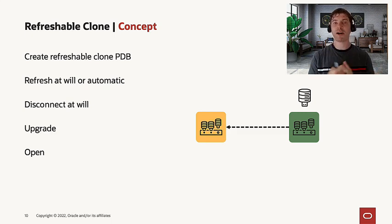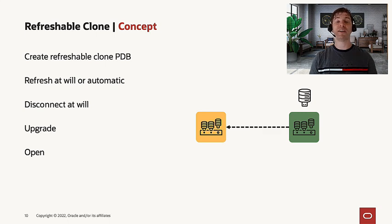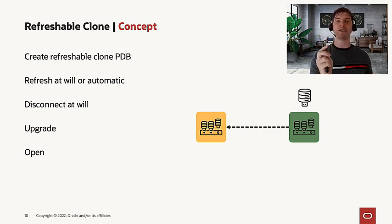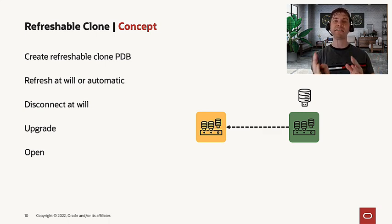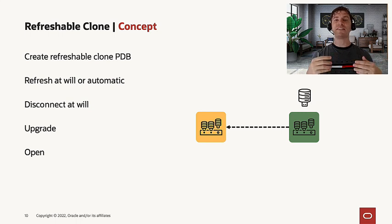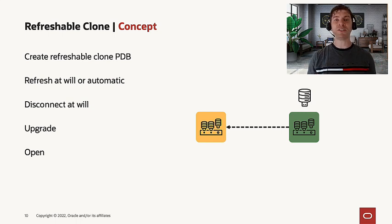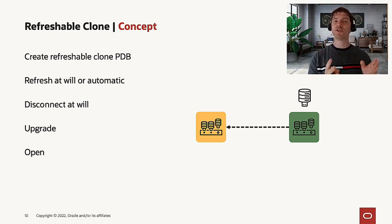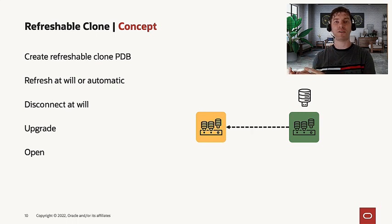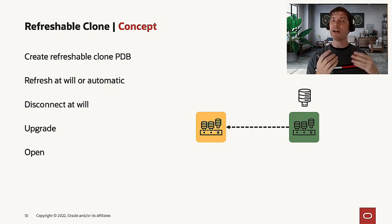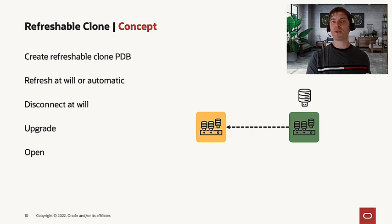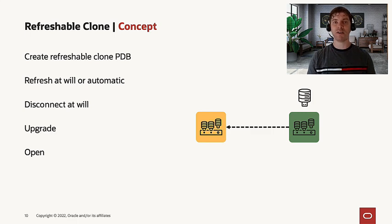For example, you can keep refreshing it every 30 minutes. Every 30 minutes, it's going to only take the delta since the last refresh. This can significantly reduce your downtime because you don't need to move your full PDB from one environment to the other. You can just keep refreshing it and keep your environment online while doing this operation.